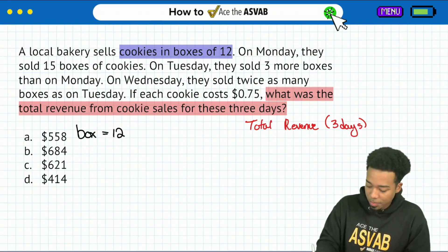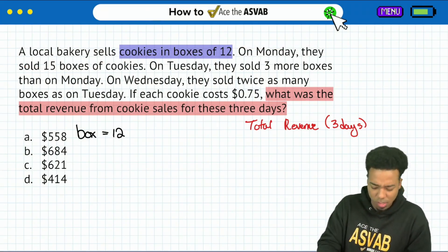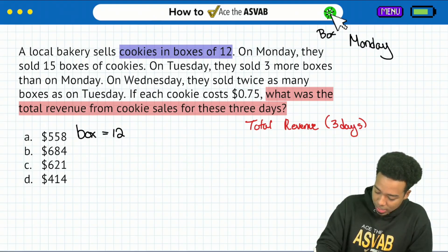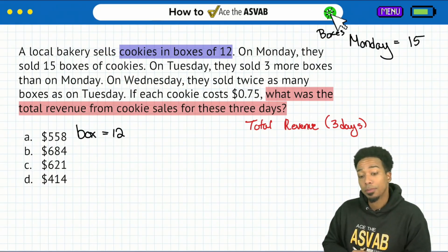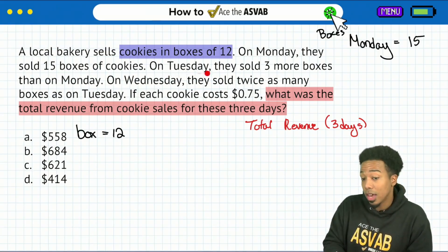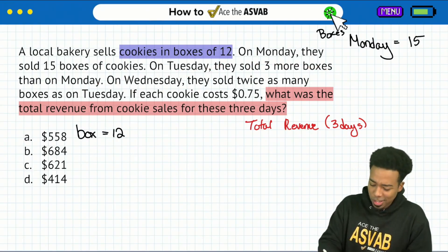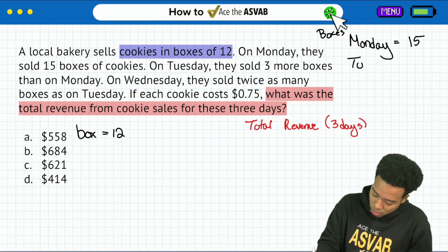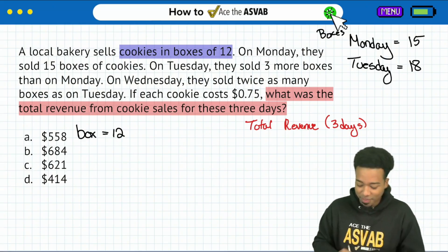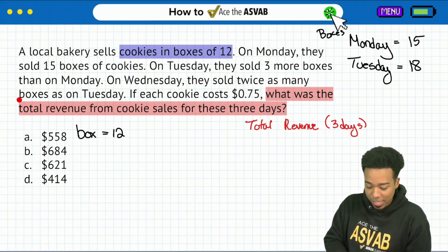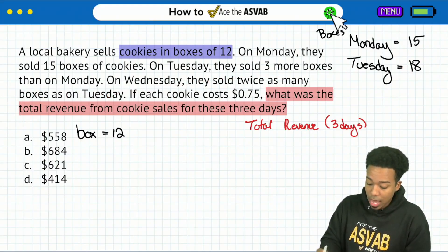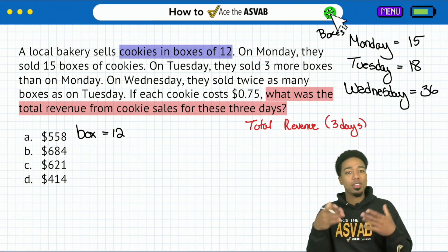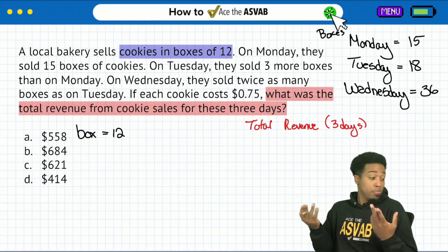Next up, we see that on Monday they sold 15 boxes of cookies. So Monday is 15 boxes of cookies. Then we continue reading and it says on Tuesday they sold three more boxes than on Monday. If Monday was 15, three more than Monday would be 18, so Tuesday would be 18. And now Wednesday — it says Wednesday they sold twice as many boxes as on Tuesday. Tuesday was 18, so Wednesday is double that, twice as many — that's going to be 36. So we have the number of boxes for Monday, Tuesday, and Wednesday.